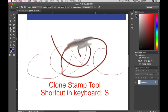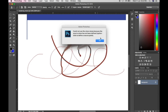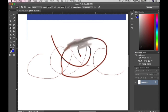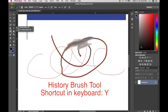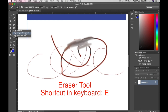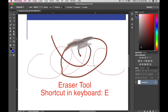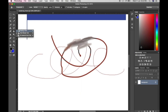We have the Clone Stamp Tool — just press S on the keyboard. I don't use this one much but you can explore it. We also have the History Brush Tool and Art History Brush Tool. And there is the Eraser Tool, where you can erase what you have done — you can erase parts of an image or the background.